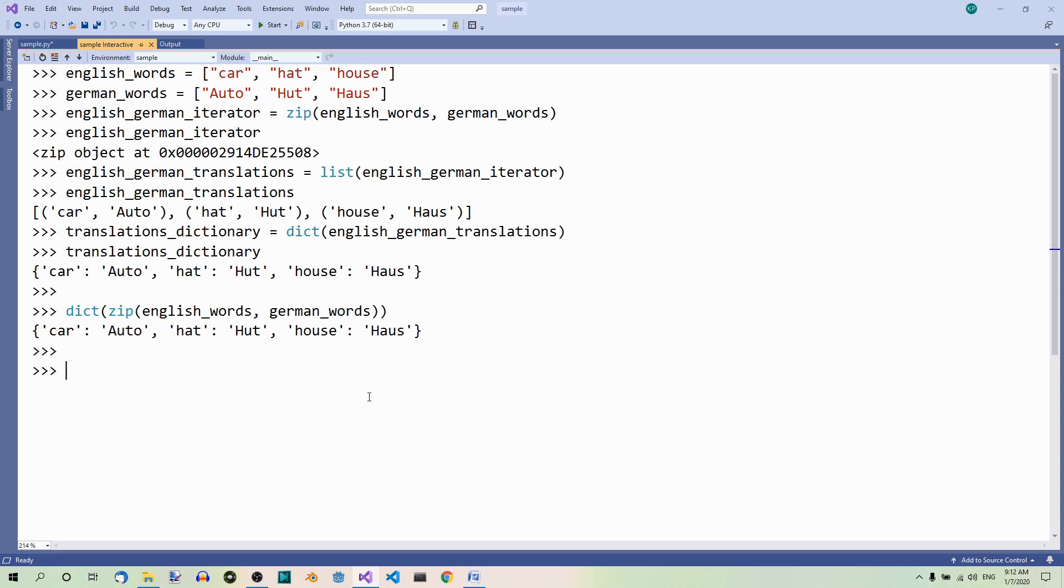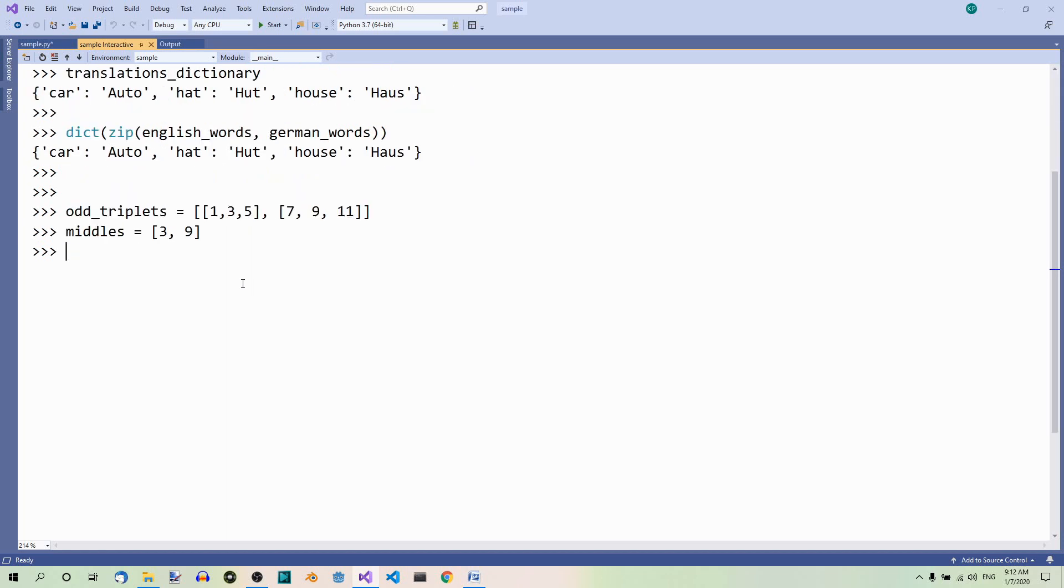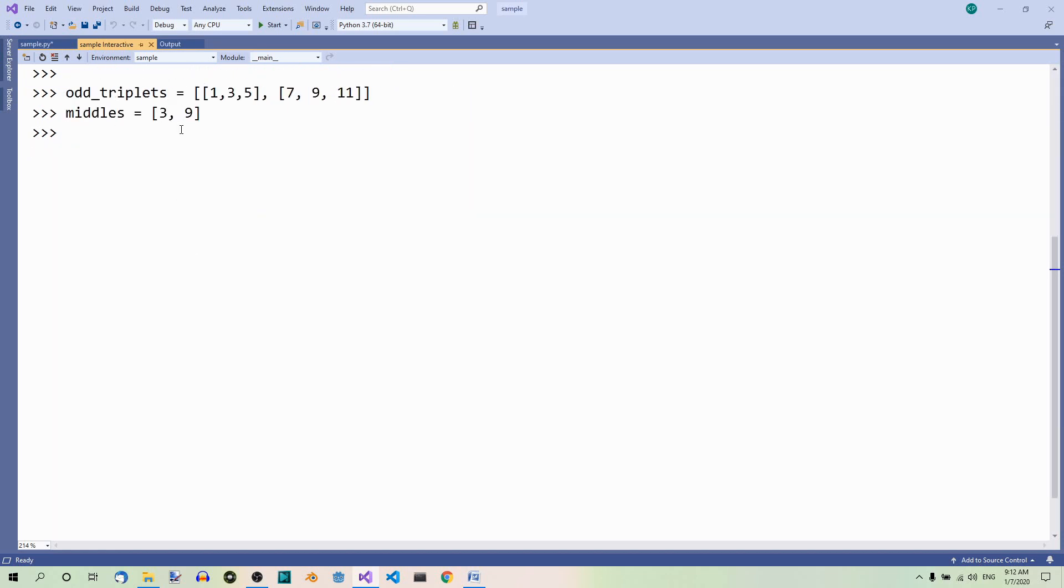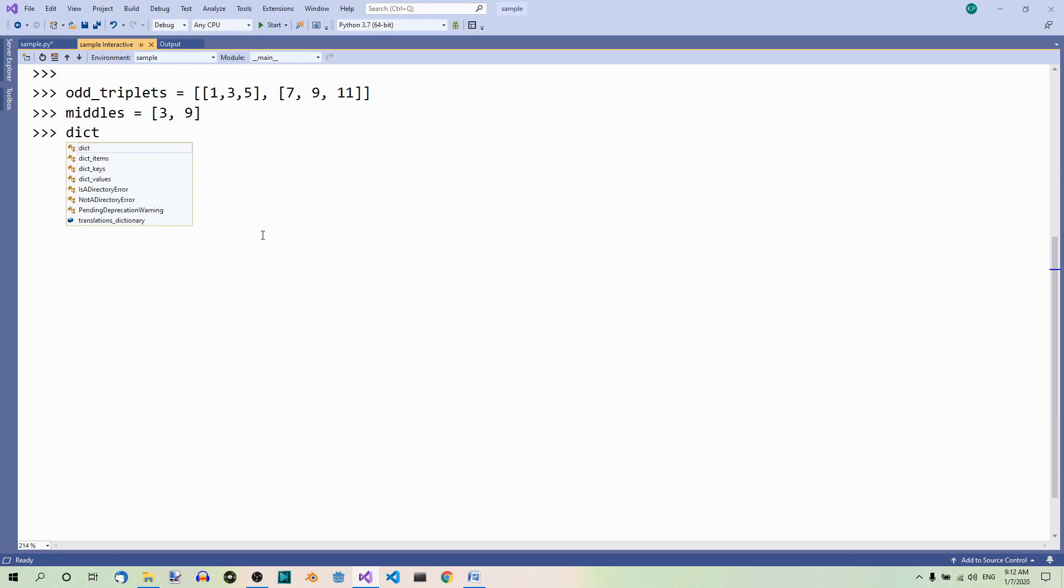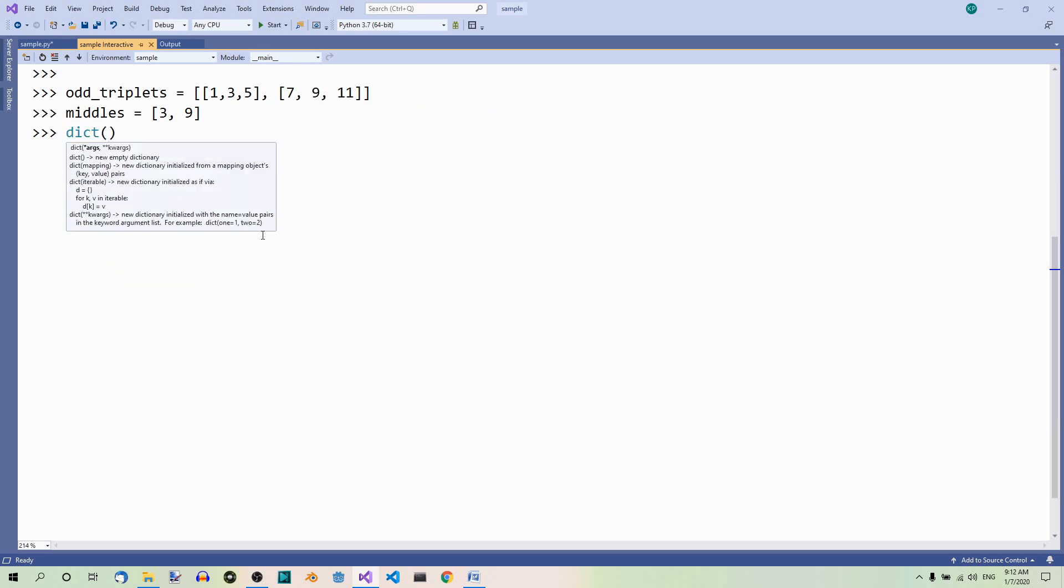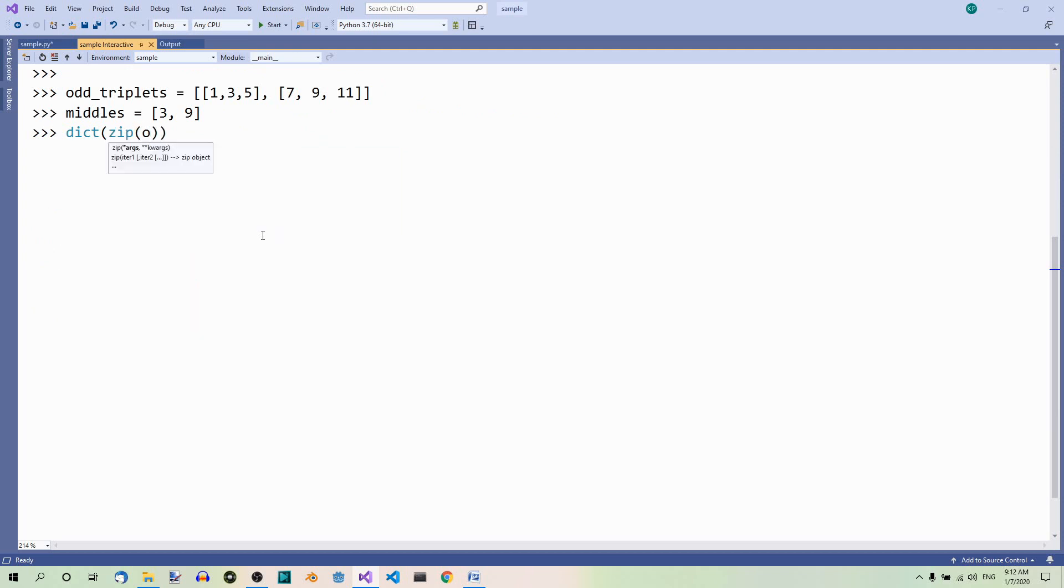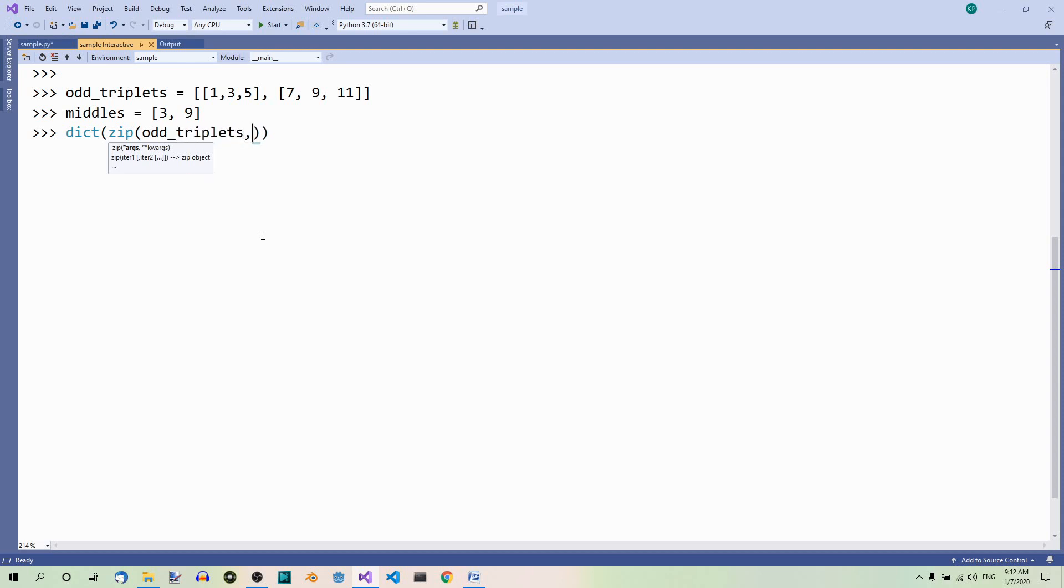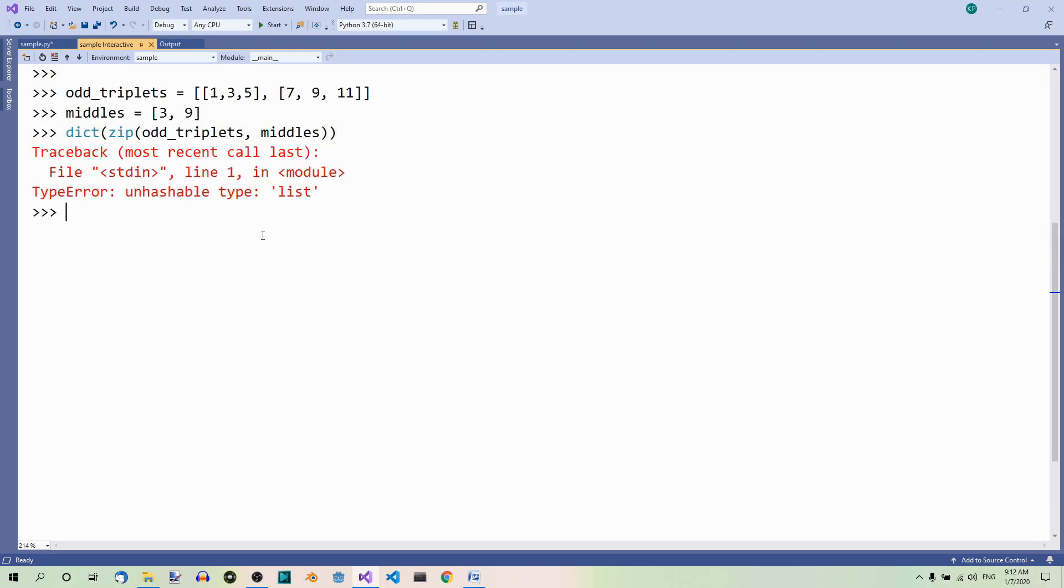Look, here we have two lists: triplets and medals. Now, let's try to use this function. Dict zip triplets and medals. And we get an error because it can't convert these lists to keys because these are mutable data types.